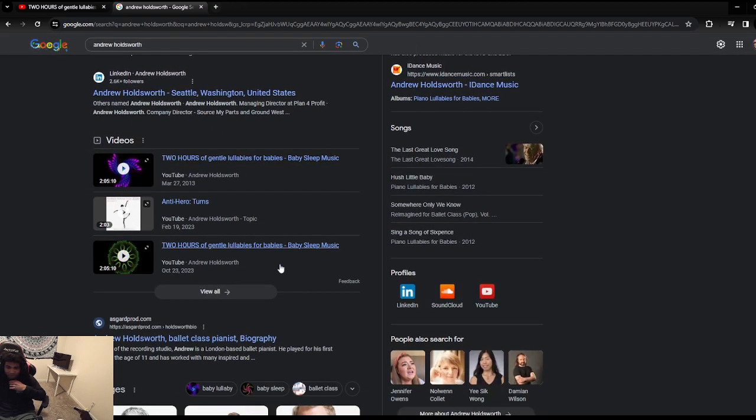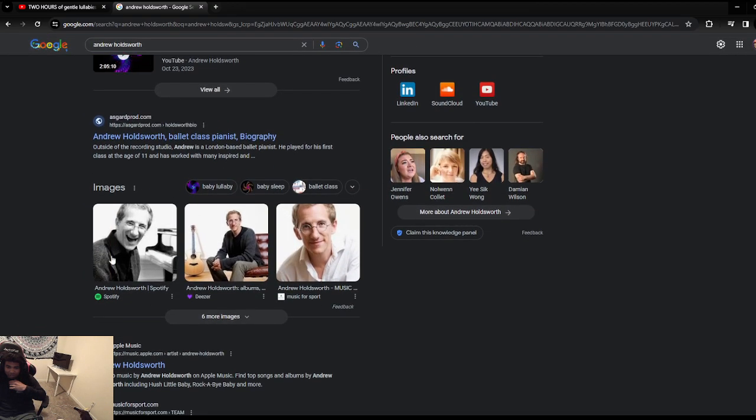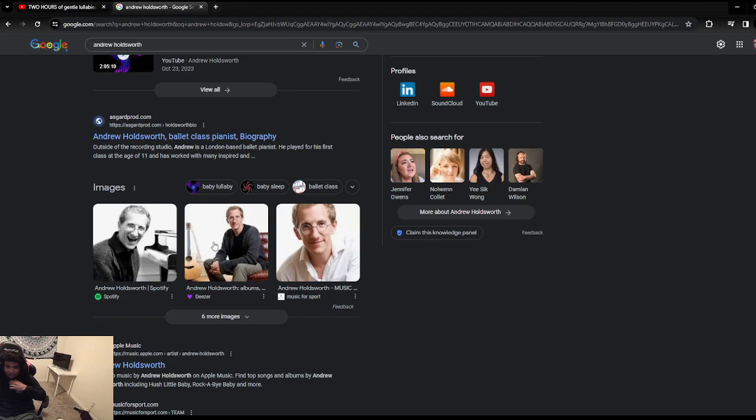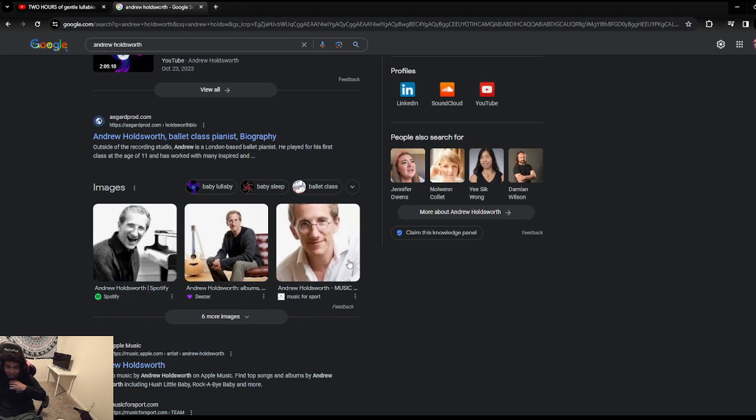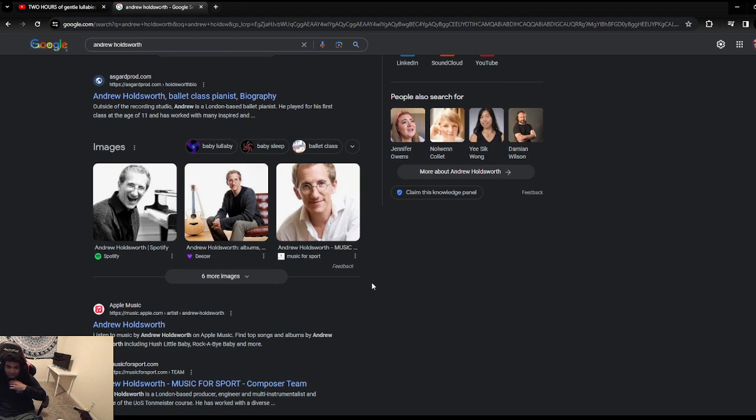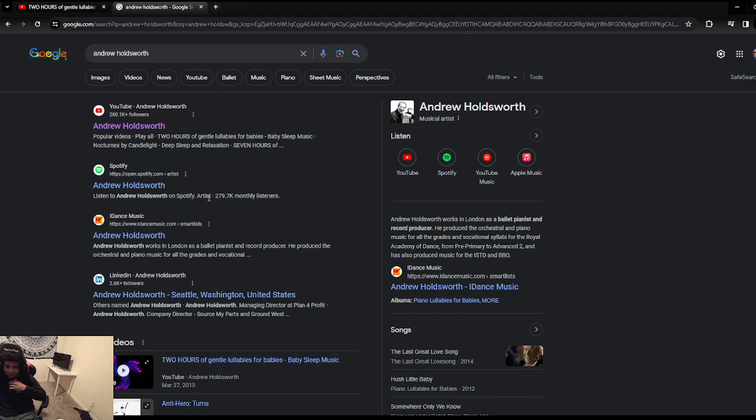He produced the orchestral and piano music for all the grades and vocational Celibate at Royal Academy for Dance. Okay, so it seems like he's doing good. Like hopefully, oh this is him right here. That's what's up man. At least he has a career in this. Seems like, yeah, he's definitely older than me. That's cool man. Oh, is he from the UK? They said in London. He's on Spotify.